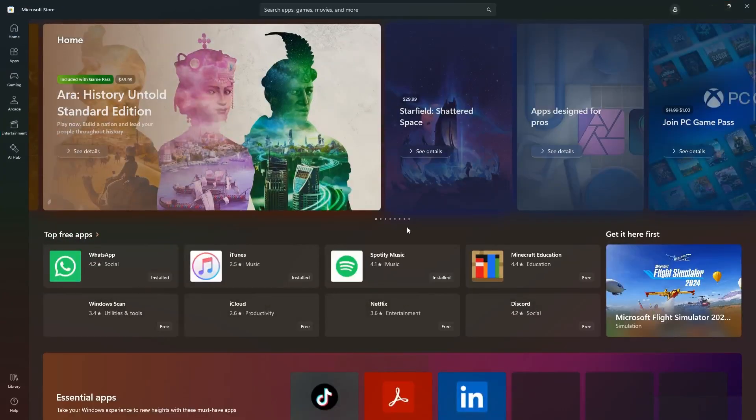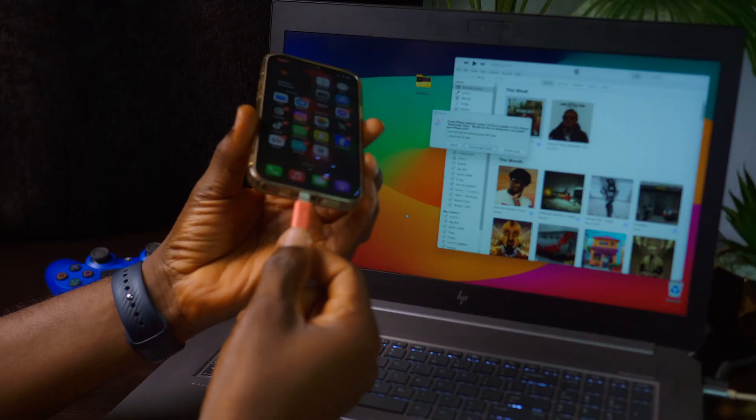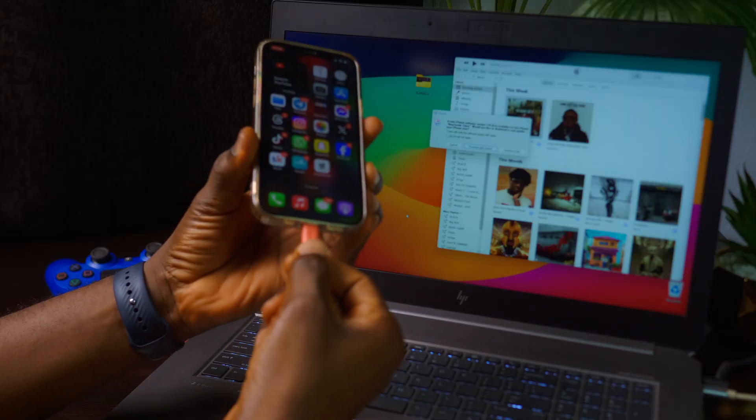Go to the Microsoft Store and download iTunes — it shouldn't take much time to install. After doing that, connect your device via a USB lightning cable if you're still using a lightning cable, or a Type-C cable if you're using any of the newer iPhones, to your PC.